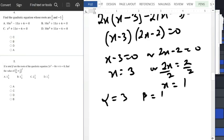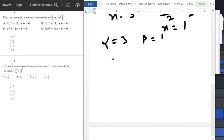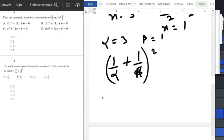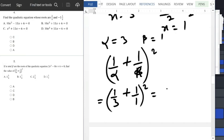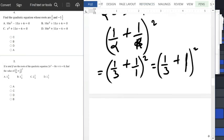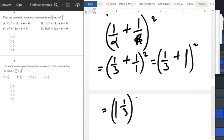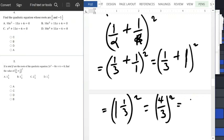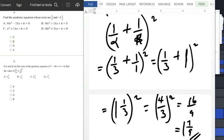Now substitute into the expression: 1 over alpha plus 1 over beta, all squared, equals 1 over 3 plus 1 over 1, all squared. That gives 1 over 3 plus 1, which is 4 over 3, all squared. That equals 16 over 9, which is 1 whole number 7 over 9. The answer is option B.